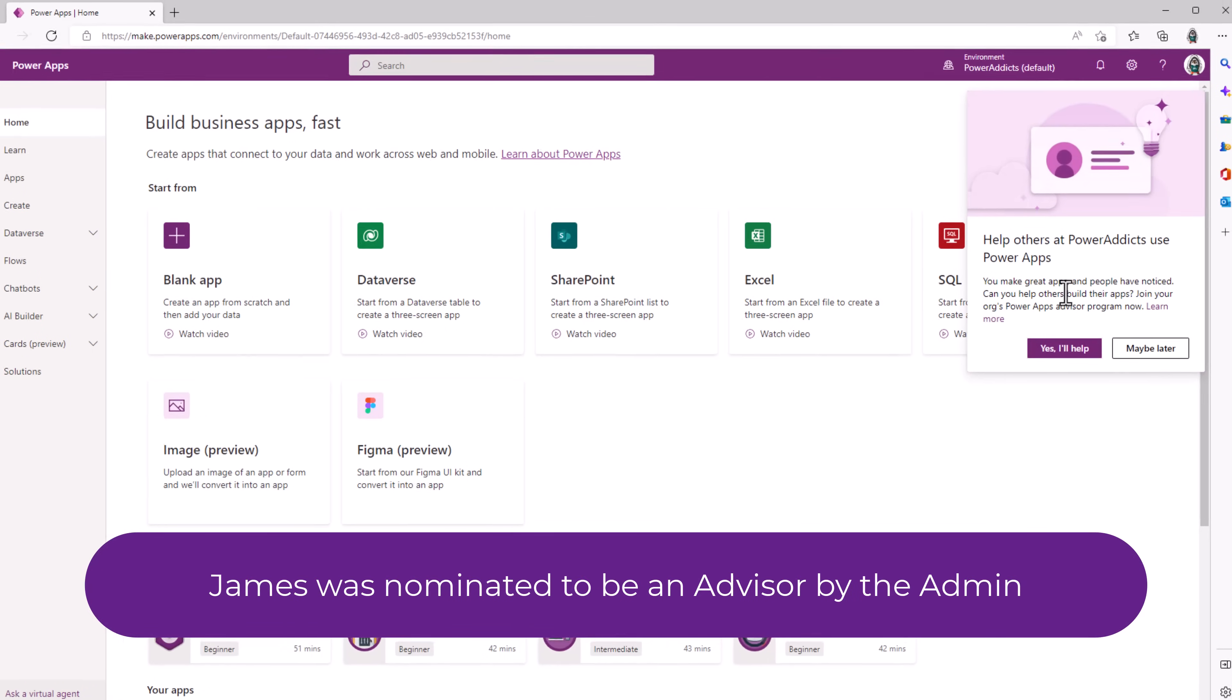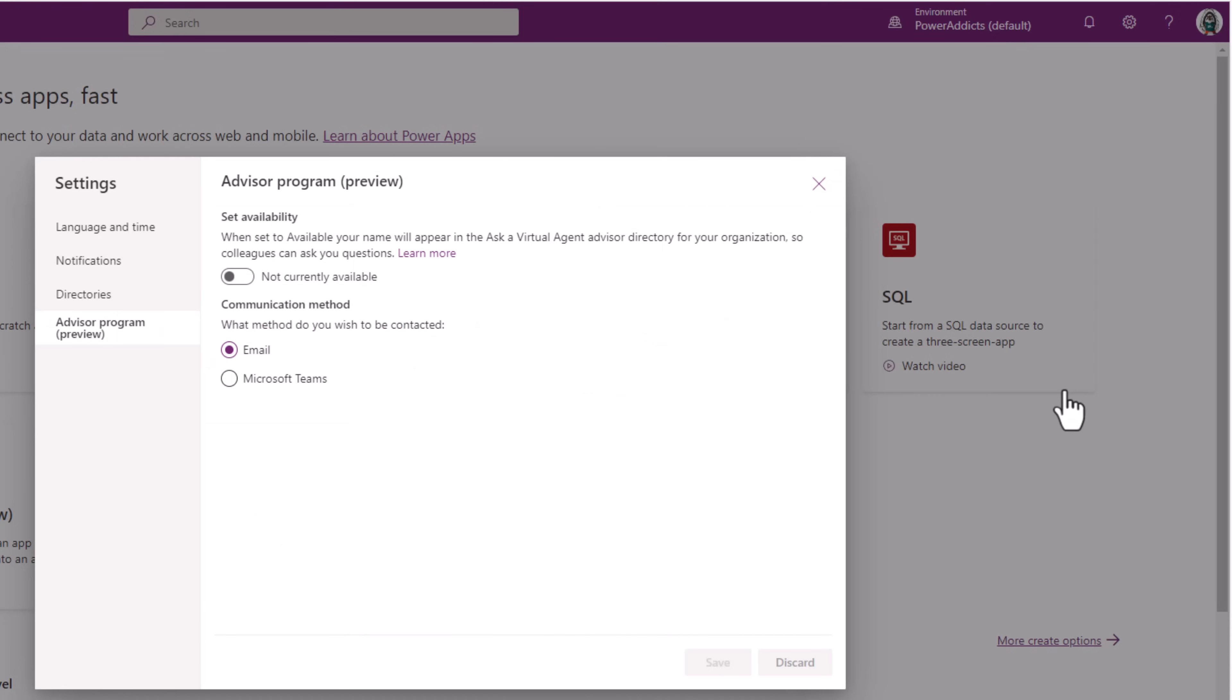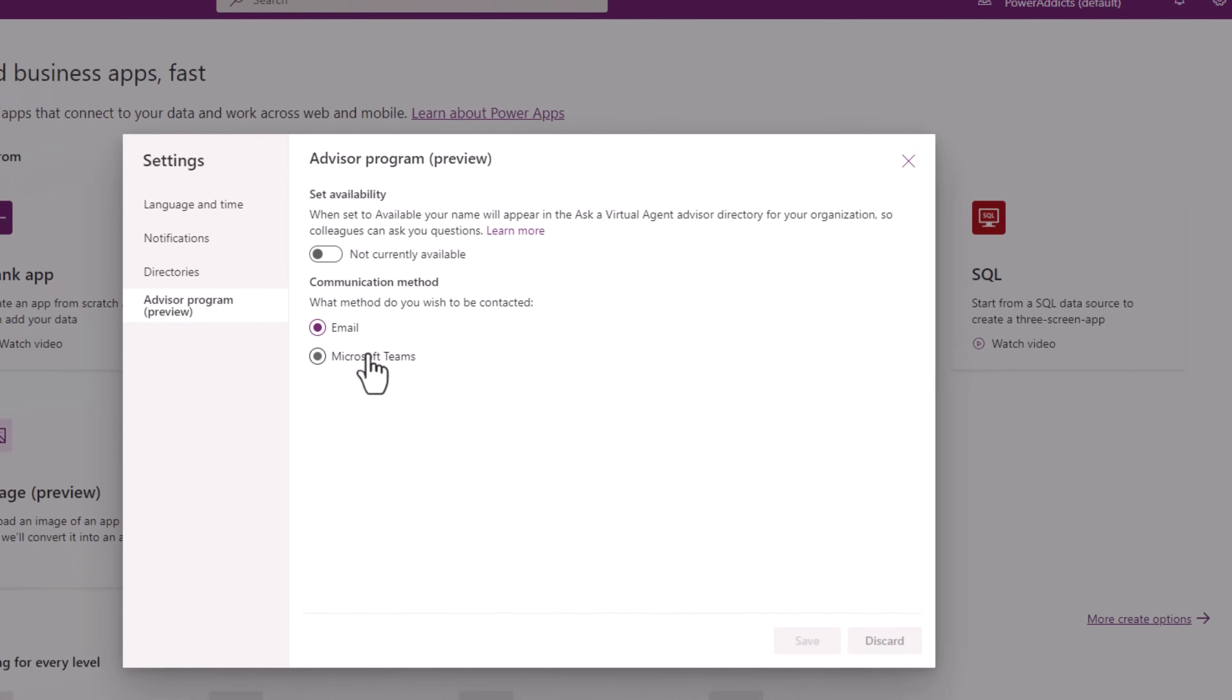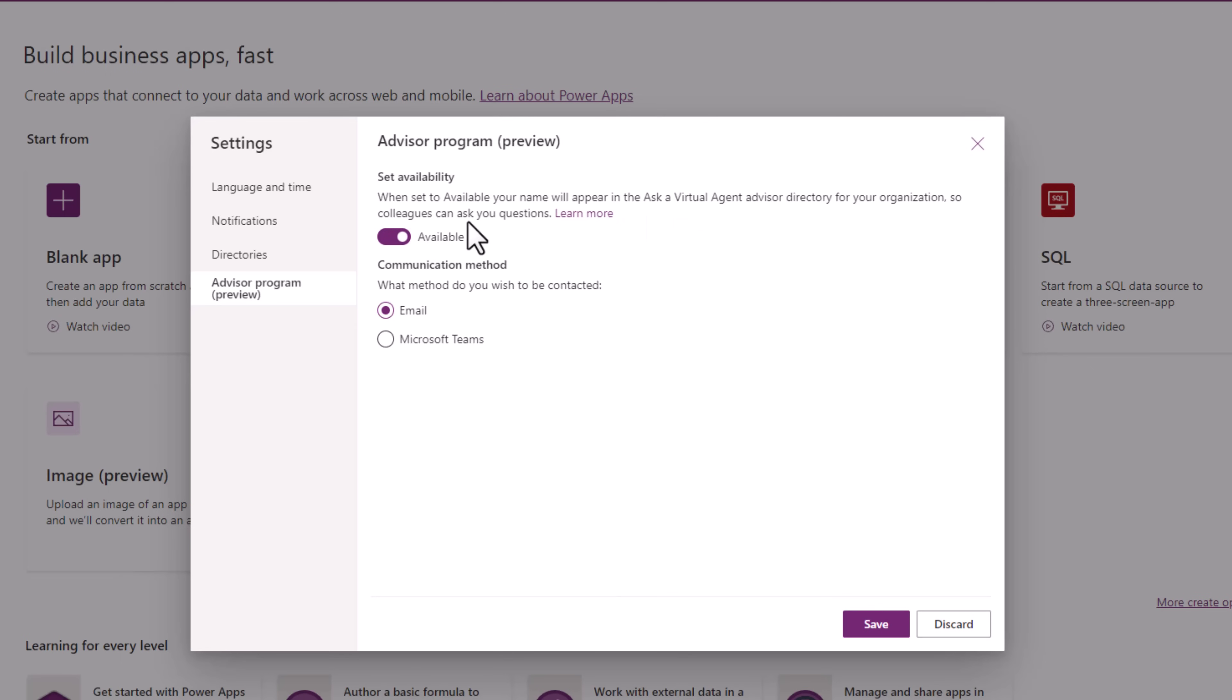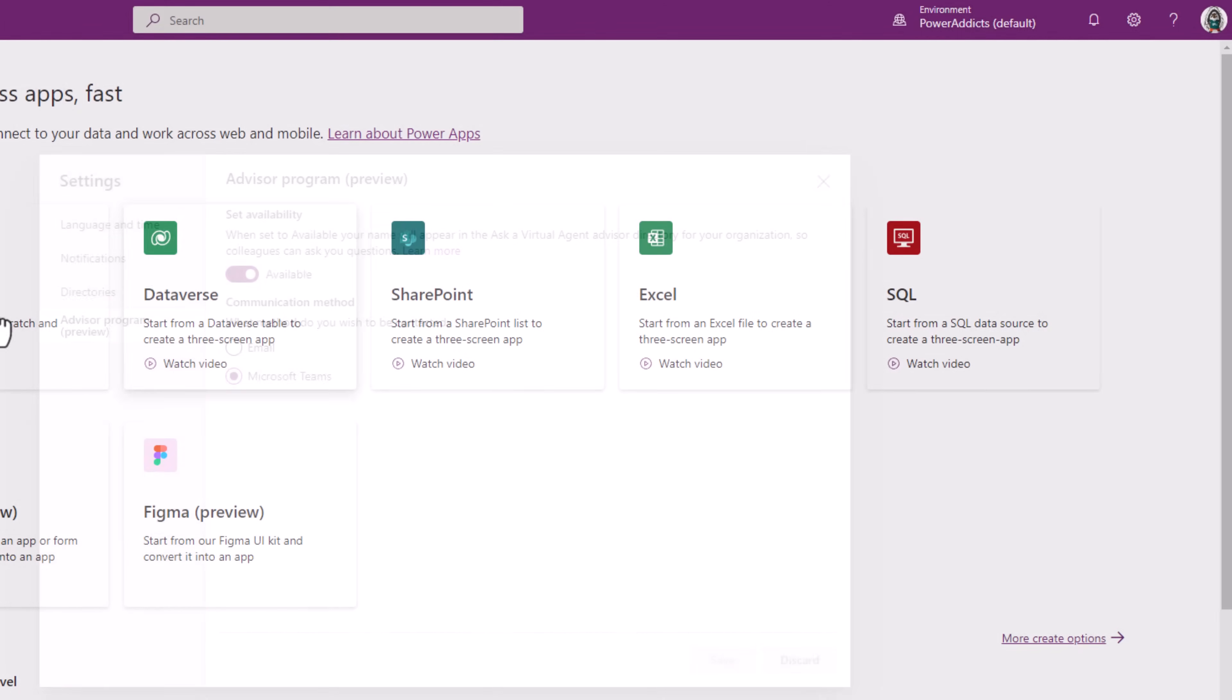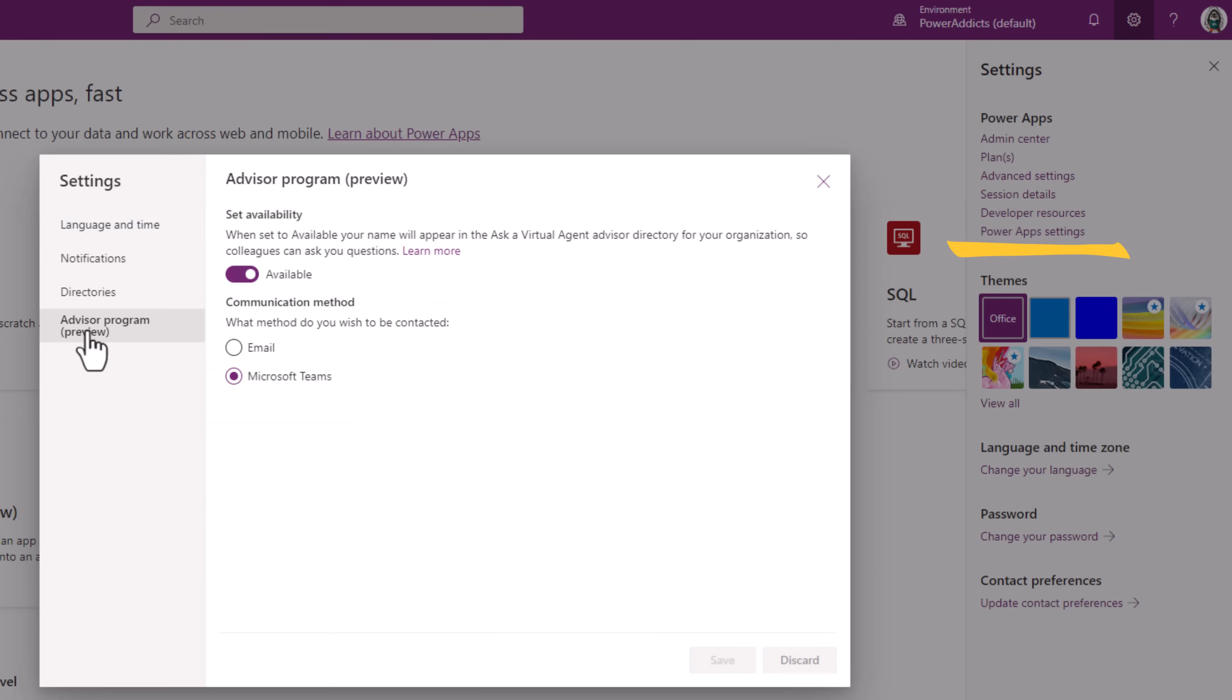So when James signs in to the maker portal experience, James has got this notification that says, can you help others in your organization? In this case I'll say yes. I'll help. I can set my availability. If the availability is set to yes, only then will James's name appear in the chat bot. And the user can also decide the communication method. Whether they would prefer email communication or communication over Microsoft Teams. The user can update their settings by heading to power app settings, advisor, and then turning their availability on or off.